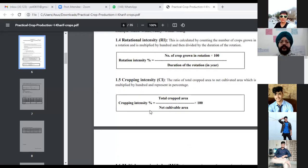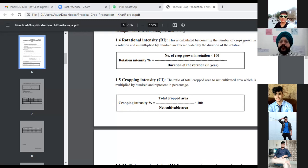Next is rotational intensity. Rotational intensity is calculated by counting the number of crops grown in rotation, dividing by the duration of the rotation in years, and multiplying by 100. So: Rotational Intensity (RI) = (Number of crops grown in rotation ÷ Duration of rotation in years) × 100.